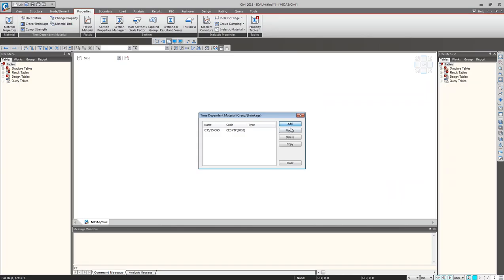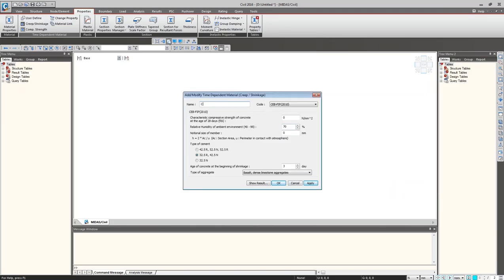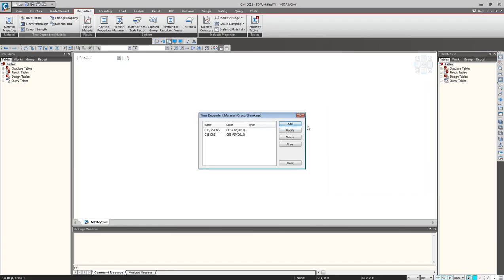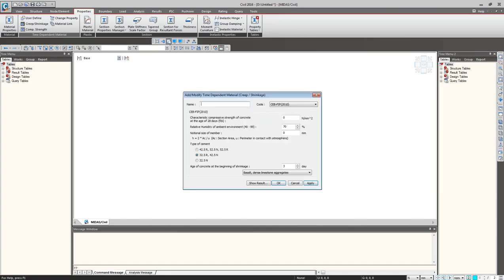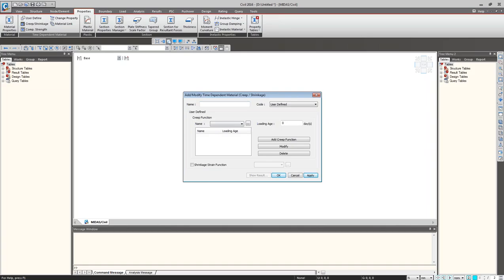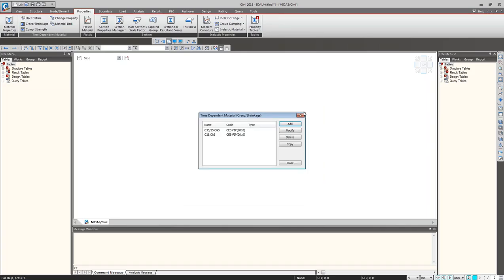In a similar fashion, I'll add a C25 creep and shrinkage property for the slab material. For C25, I input the 28-day cylindrical strength as 25 MPa and a trial notional size of 1000 mm, then add it. Various codes are available for defining creep and shrinkage parameters, and one can also go for a user-defined definition of creep and shrinkage functions.